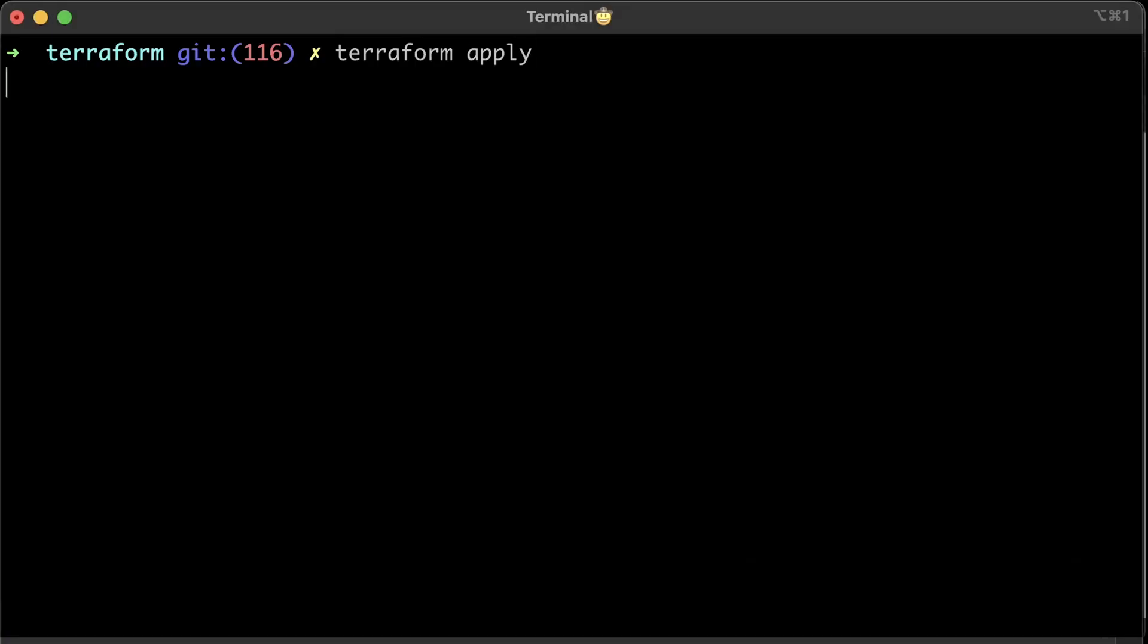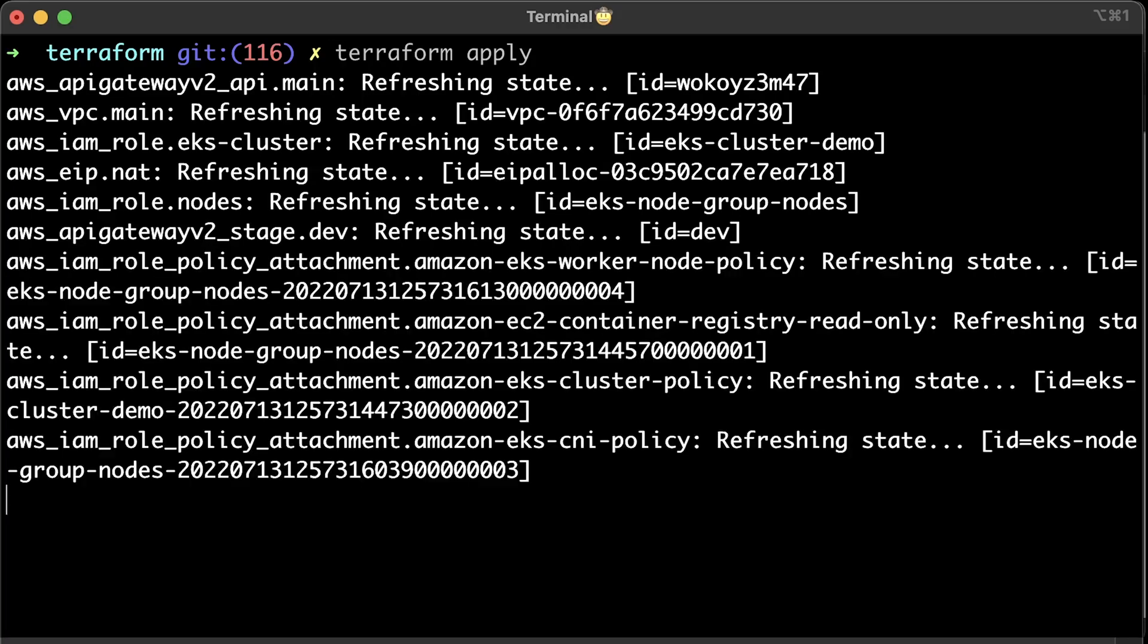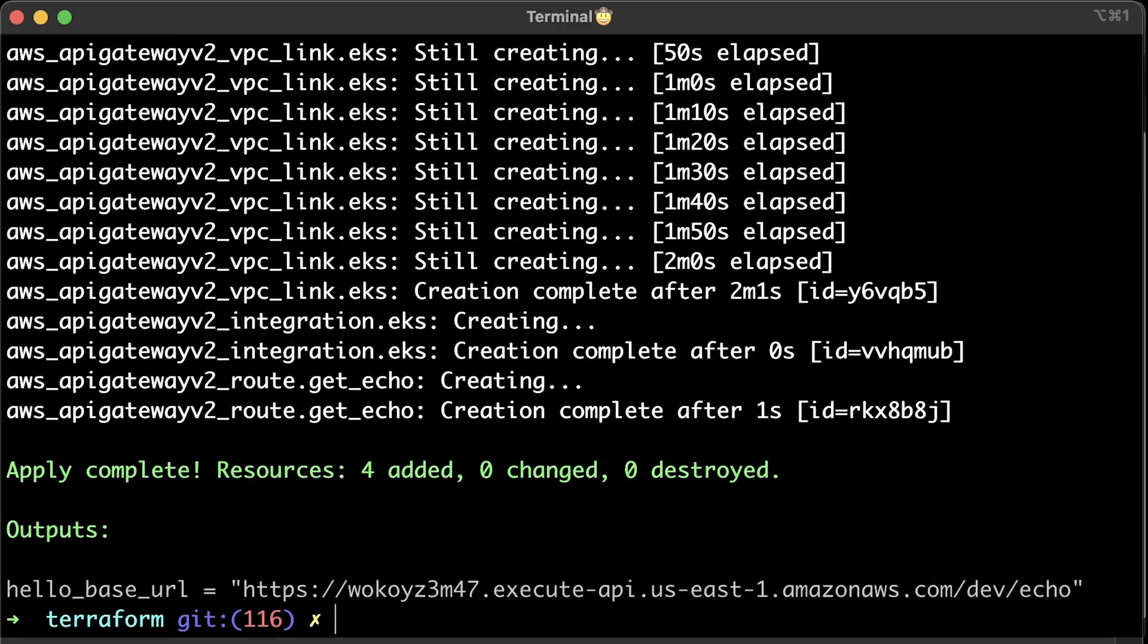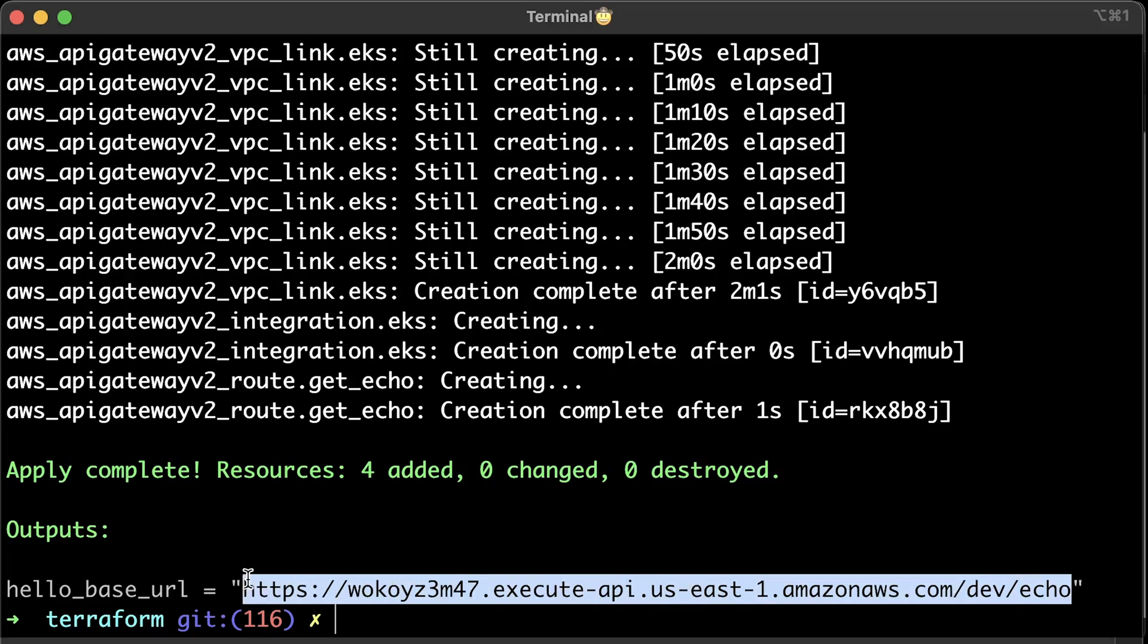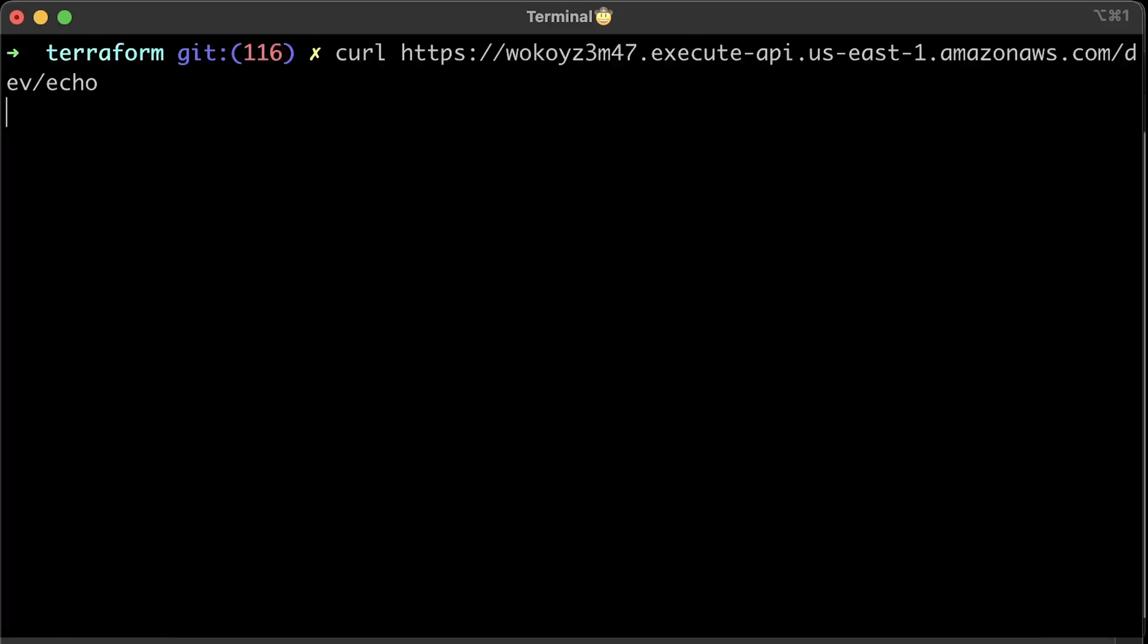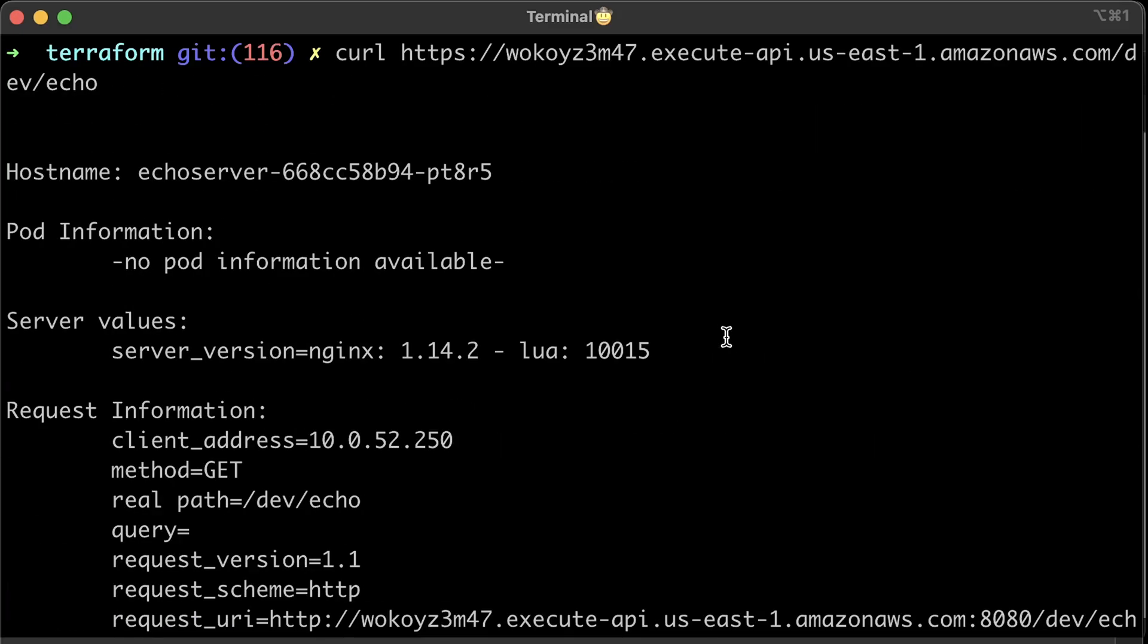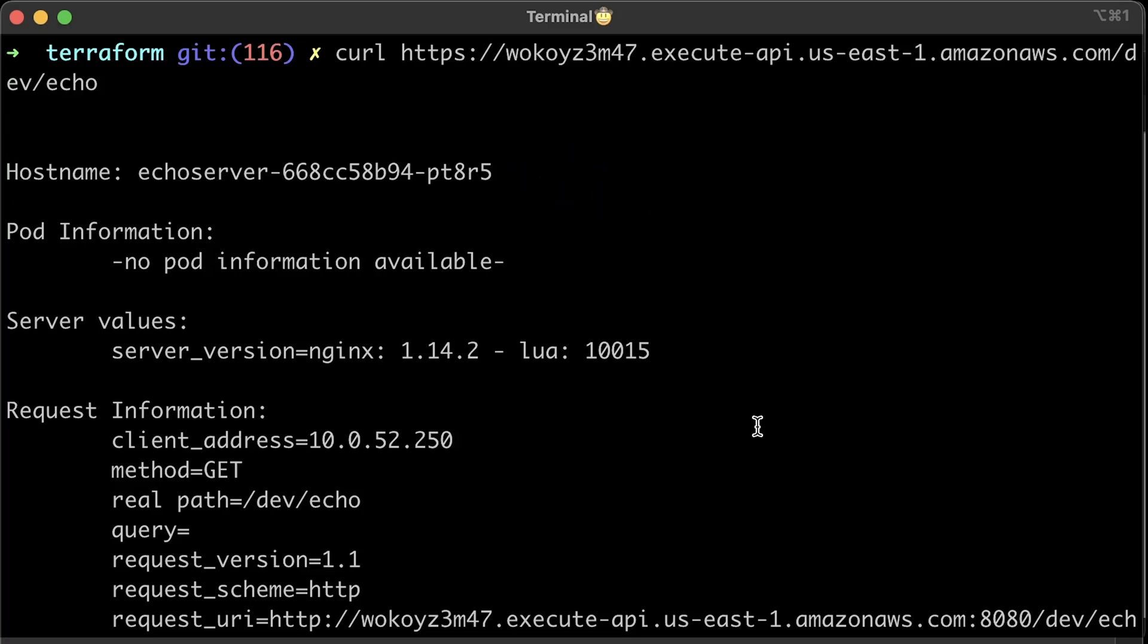This is the last time when we run Terraform. You can copy this URL and use cURL. Alright, it works. We were able to access the application running in Kubernetes cluster via API gateway and a private link.